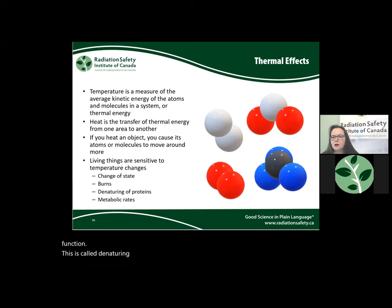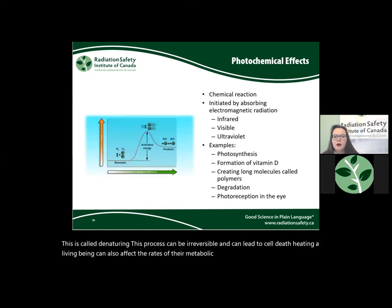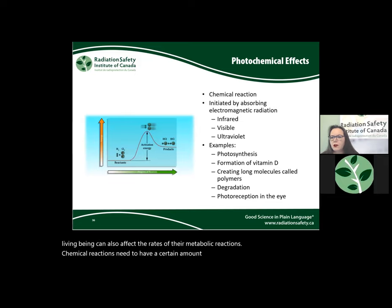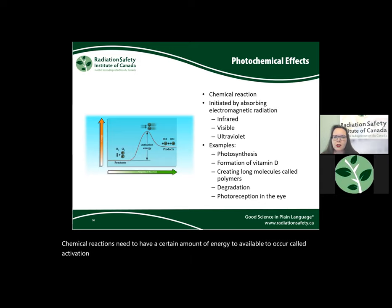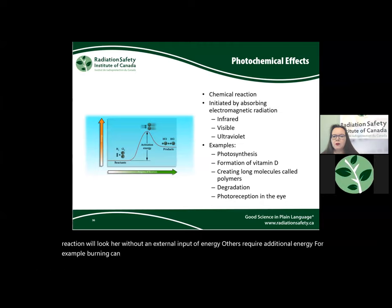Heating a living being can also affect the rates of metabolic reactions. Chemical reactions need a certain amount of energy to occur, called activation energy. For some reactions, this energy is low enough that the reaction occurs without external input; others require additional energy. For example, burning can occur due to thermal energy provided from heating.